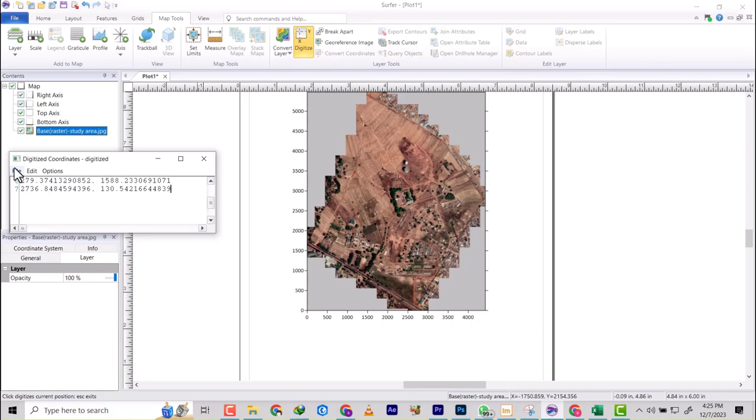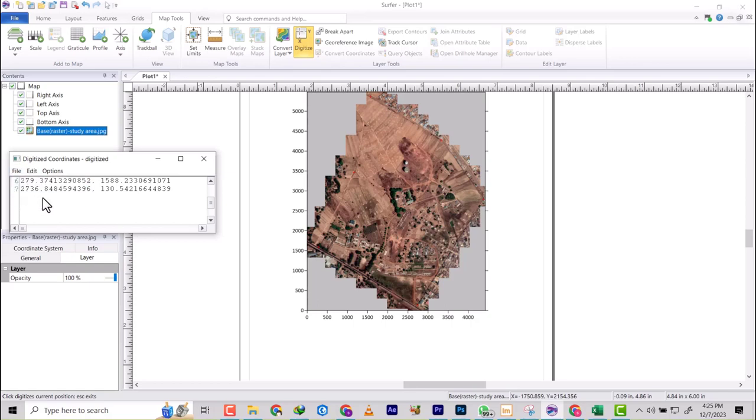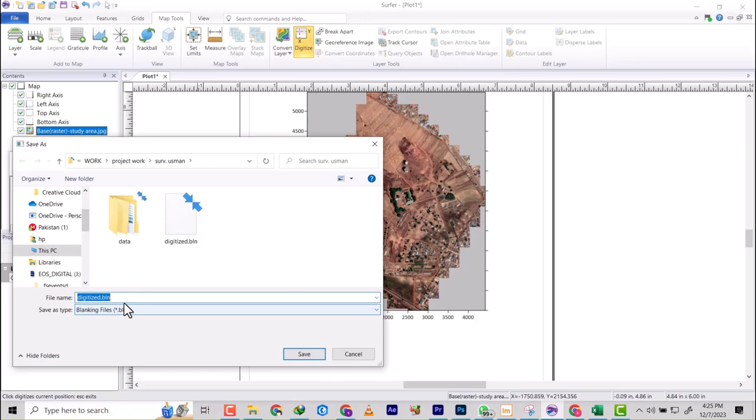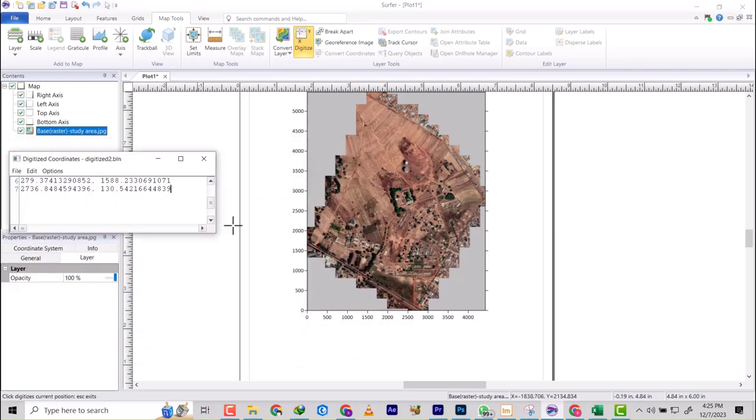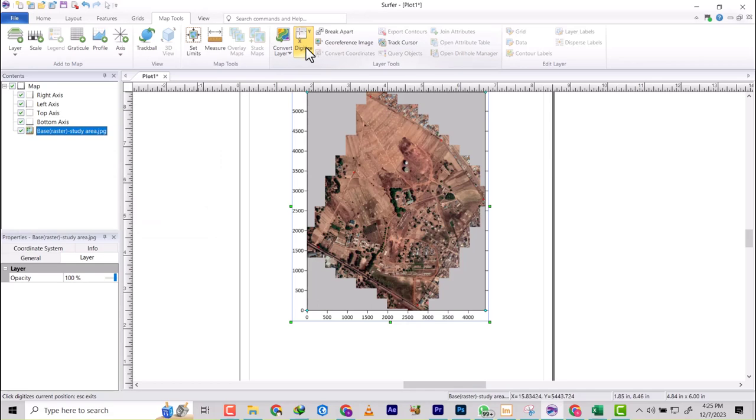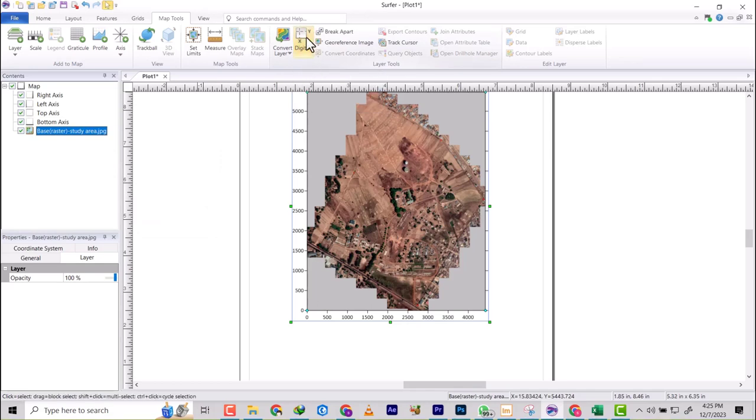So once you've done that, you click on file and then you save. So I want to save this as digitize. And then you click save. Once that's done, you now click on this. You check this again so that the digitize button should be deselected.